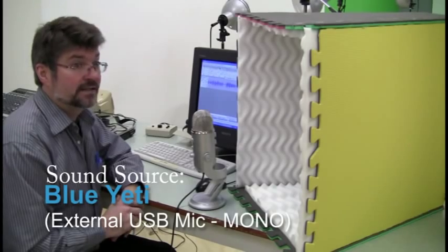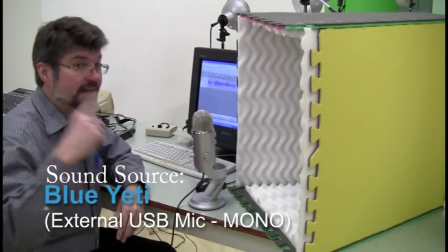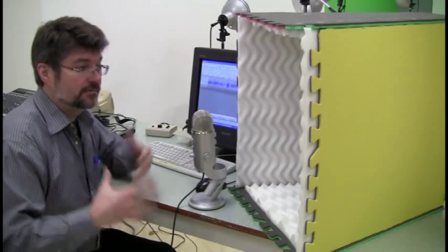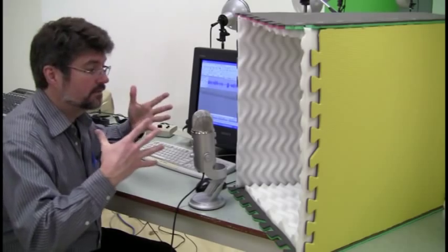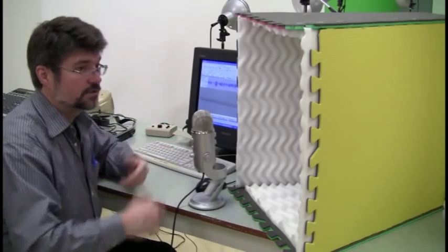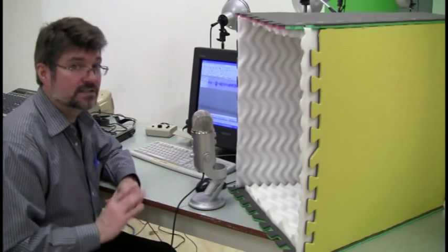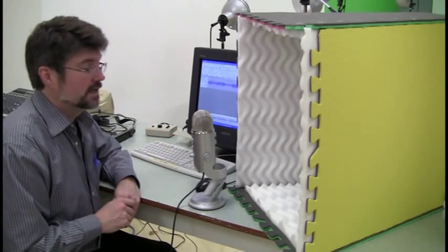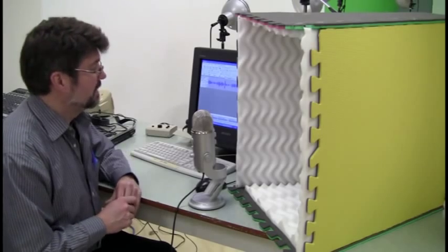The microphone kills a lot of the ambient room noise and focuses on whatever is proximate to it, but we can still make things a little bit better still, so here's the next level of our experiment.